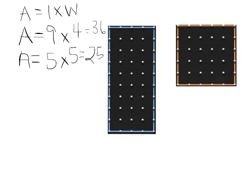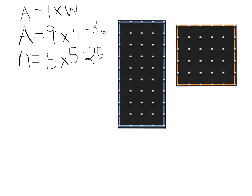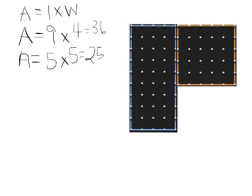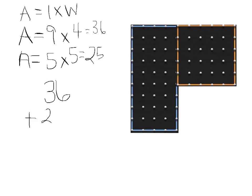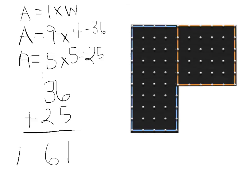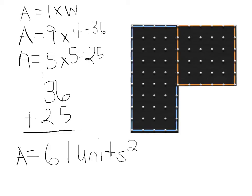So now I'm going to put my shape back together, because remember, I'm trying to find the total area of all of this. And then I need to add up 36 plus 25. Six plus five equals 11. Three plus two is five, plus one is six. So the total area of that shape over there is 61 units squared.